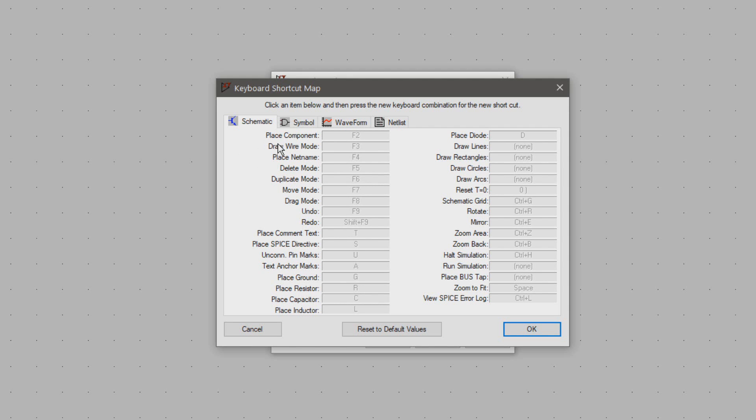First, the place symbol key. This opens the window that lets you add all the symbols available to LTSpice. I use U for this.